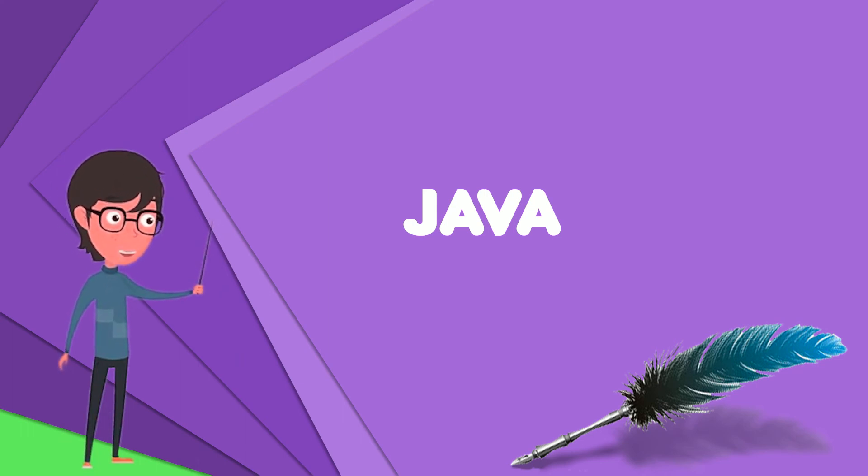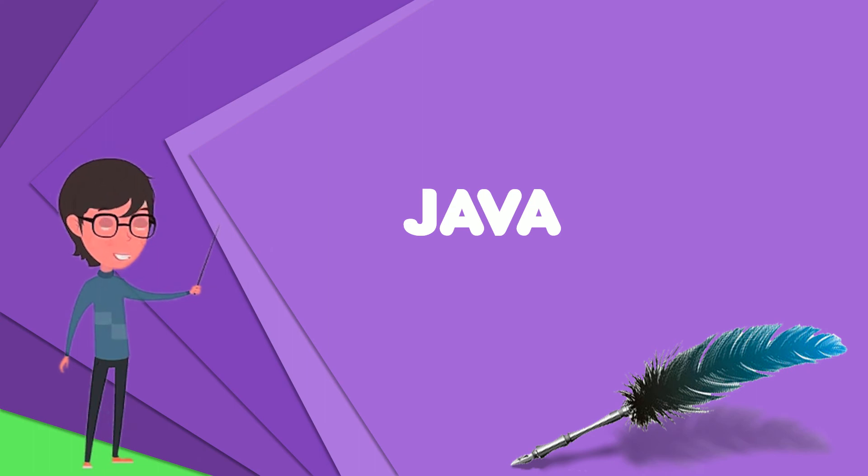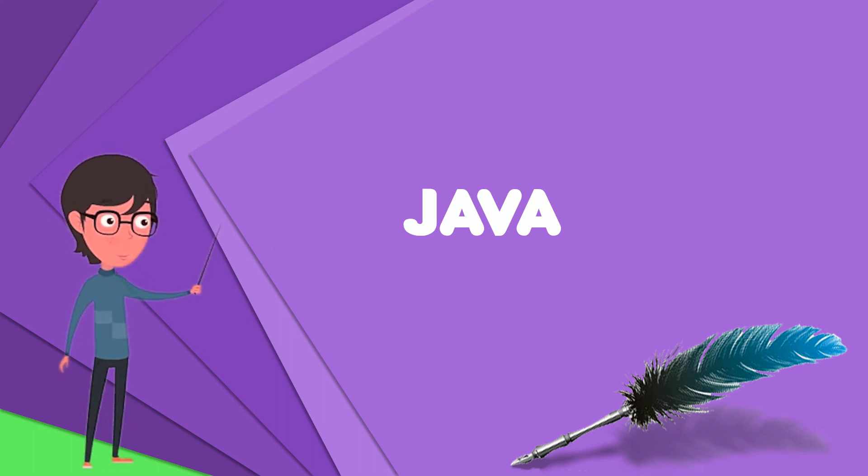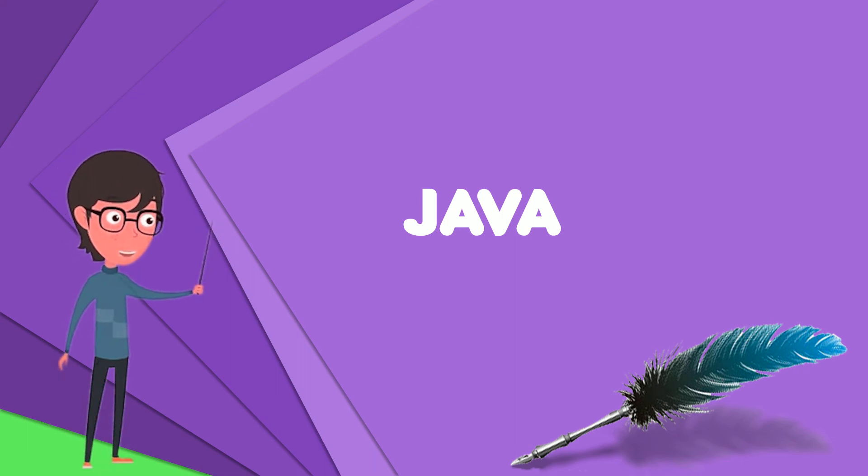On November 13, 2006, Sun Microsystems made the bulk of its implementation of Java available under the GNU General Public License.